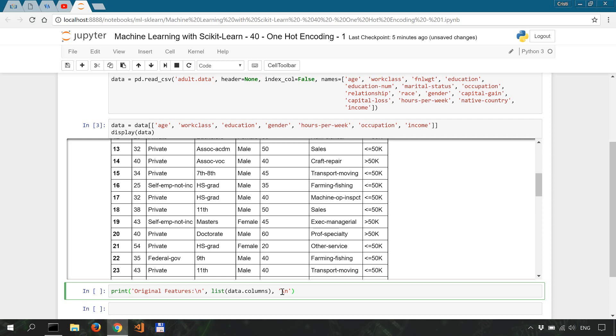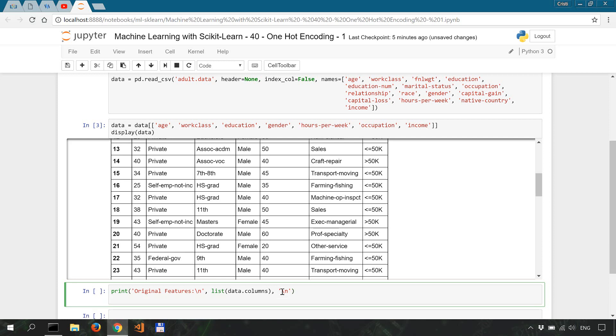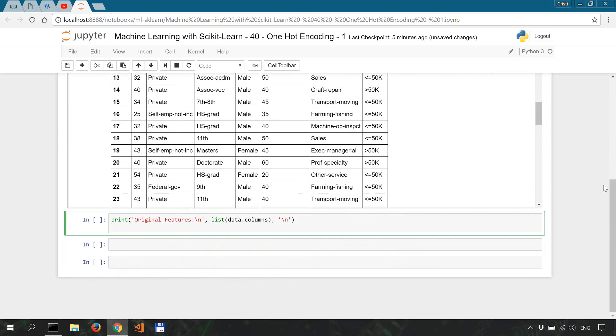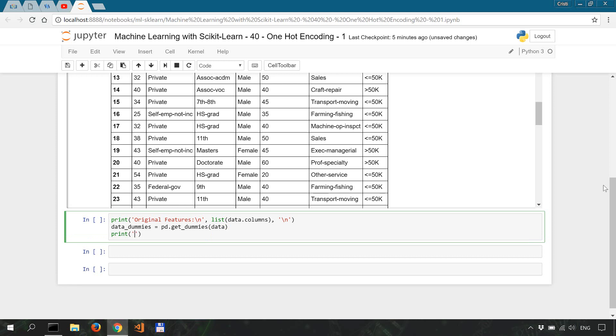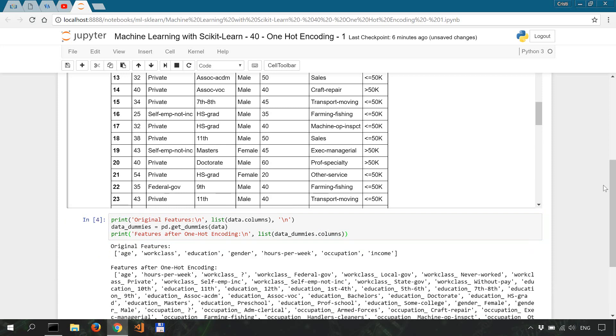And then we one-hot encode the data. One-hot encoding is also called dummy variables, so we'll name it data_dummies equals pandas.get_dummies(data). And then we'll look at the one-hot encoding data: print features after one-hot encoding, add a new line here, and list data_dummies.columns. Shift enter to run this.